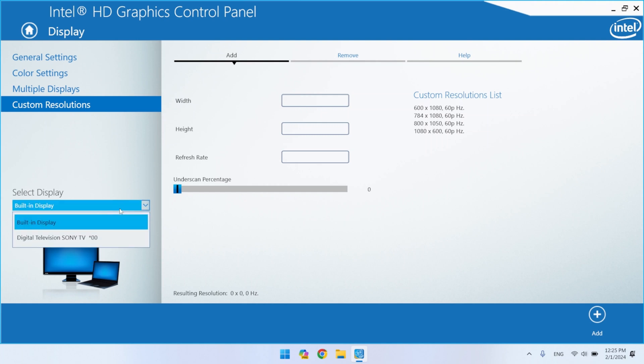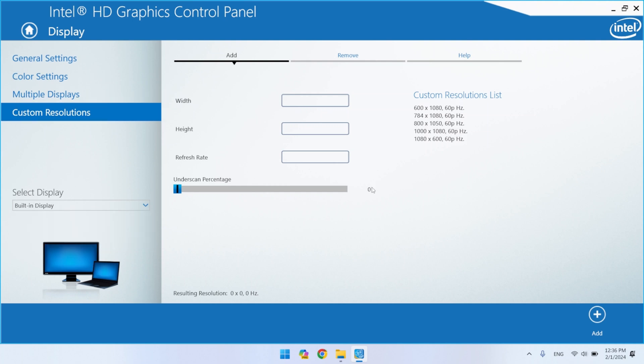Check again that the display you want is selected. Be careful, but don't be afraid of the settings you enter, because the Intel graphics settings will not create a resolution that is not compatible with the pixels of your display.